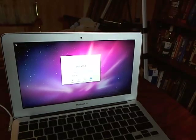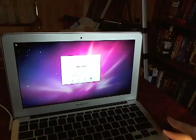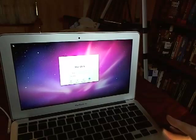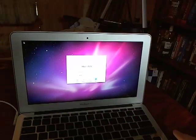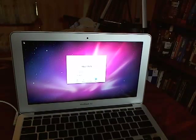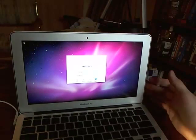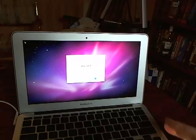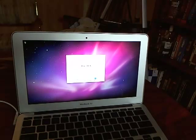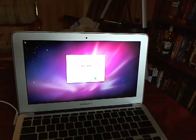All right, so this is a demonstration of a triple boot MacBook Air. This is the 11-inch, late 2010 MacBook Air.